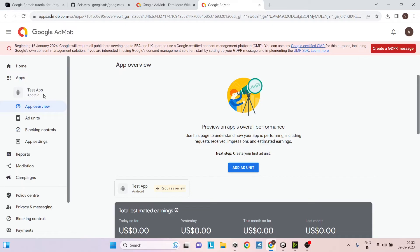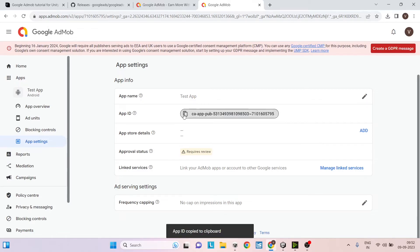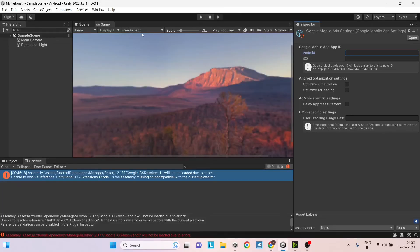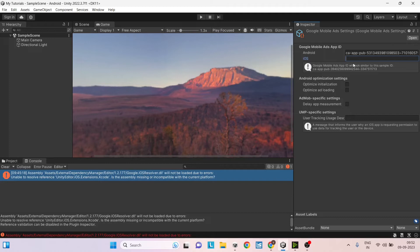Now we have a test app here. And if you go to app settings here, you will see the app ID. You can just copy this from here, the app ID and go to Unity and under the settings of Google mobile ads, just paste it under Android. So if you're also planning to build for iOS, then you'll have to create another app in Google AdMob and get the app ID of that and paste it here.